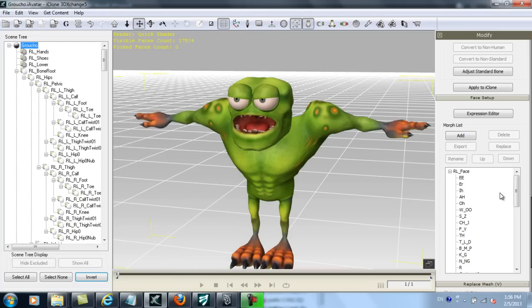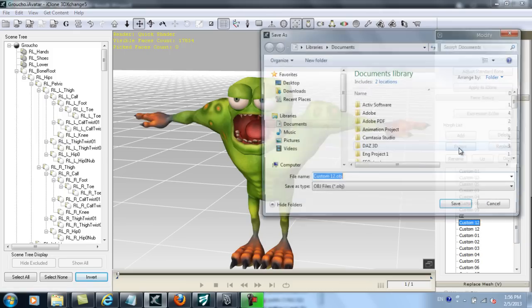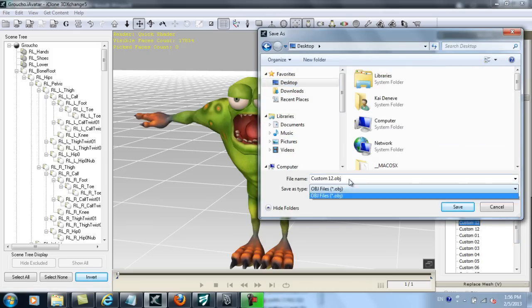If I close down the expression editor, you can see that those particular morph targets are also in the morph list. What I want to do is export the first one as an OBJ.